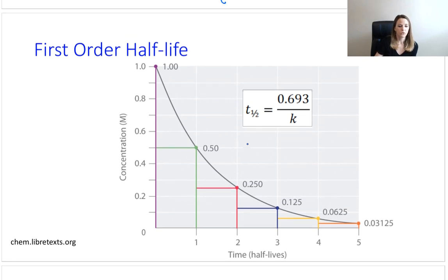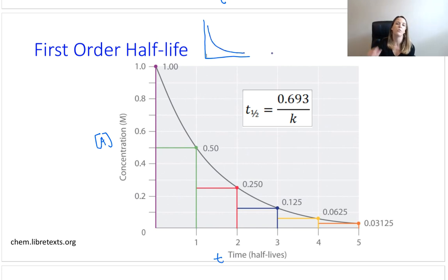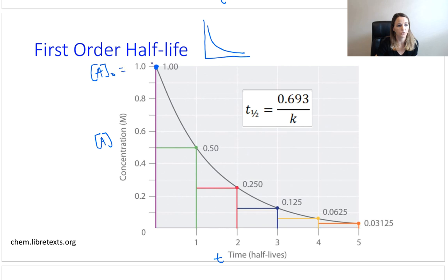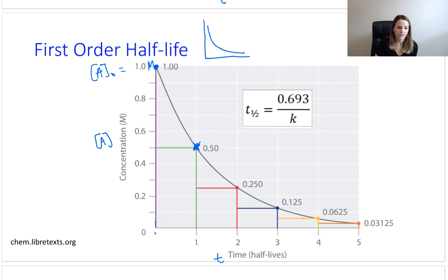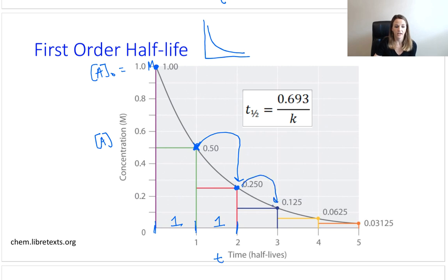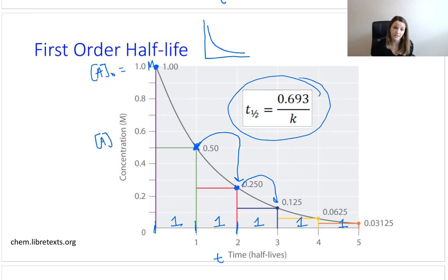Now let's look at first order. We're plotting concentration versus time, and we had an exponential decay, but not as extreme as second order. Starting with an initial concentration of 1 molar, our very first half-life is exactly one second. Going from 0.5 to 0.25 — again, one second. Then one second again, one second, one second. The half-life has not been affected at all by the concentration. Our half-life here is constant.